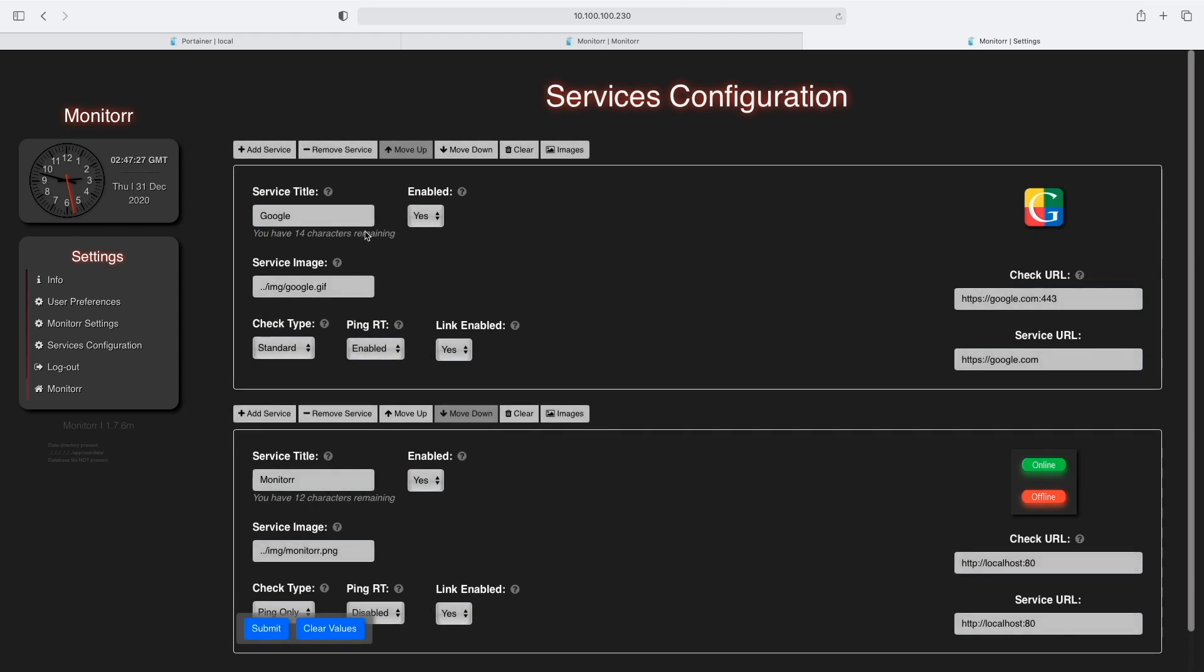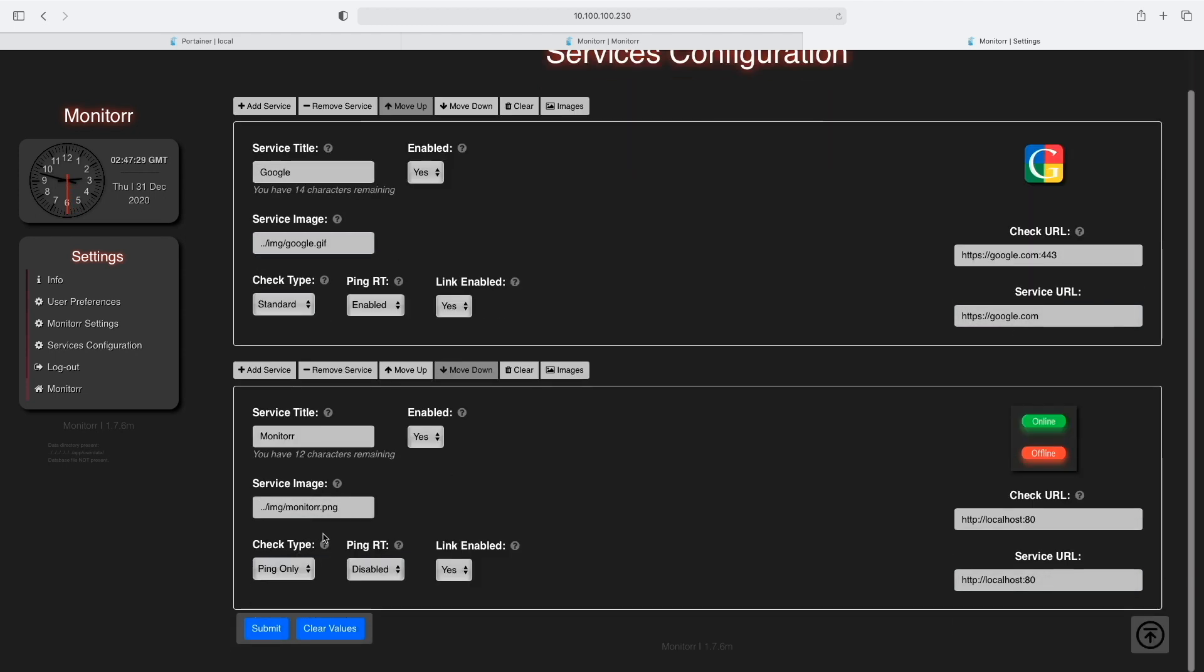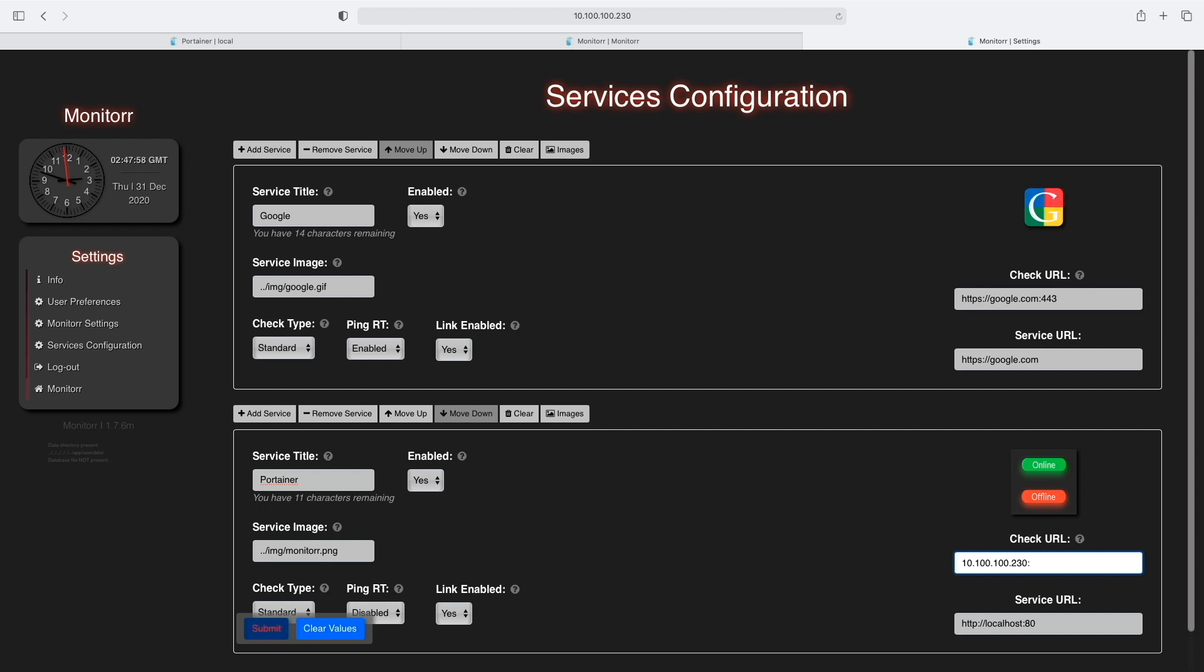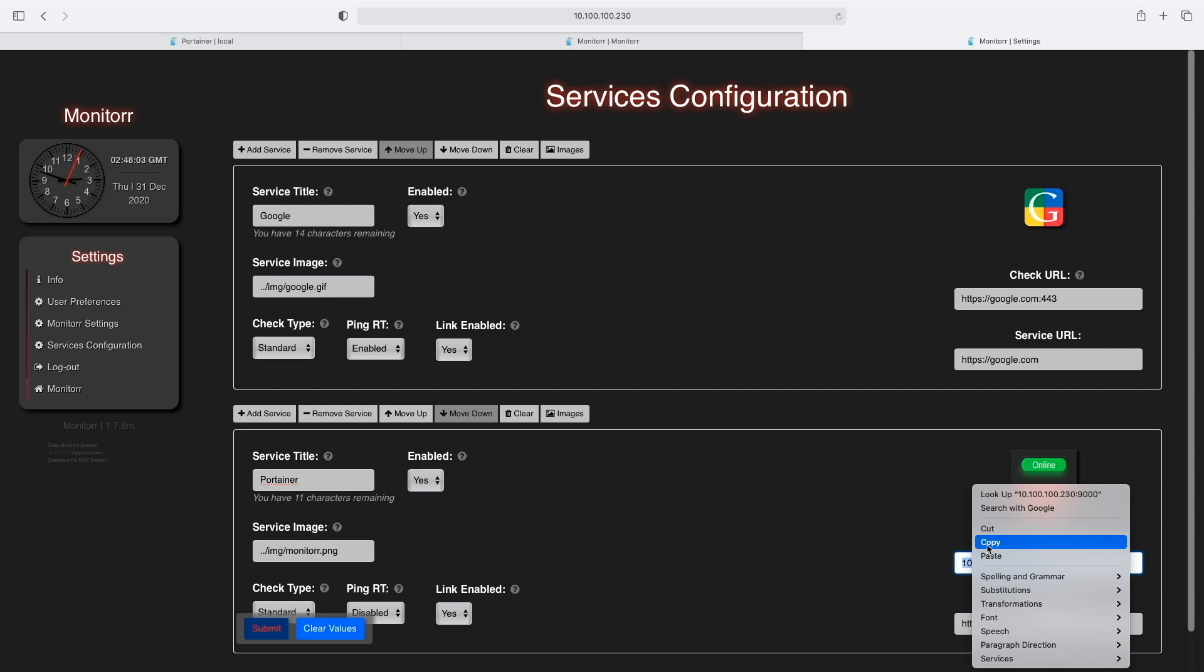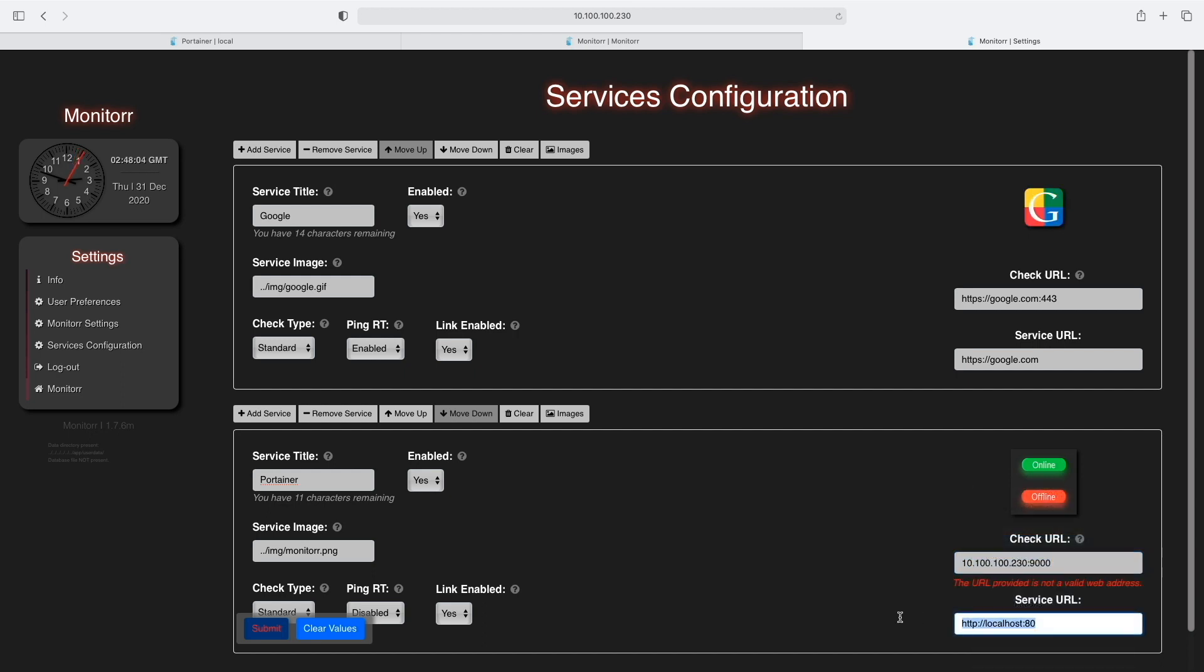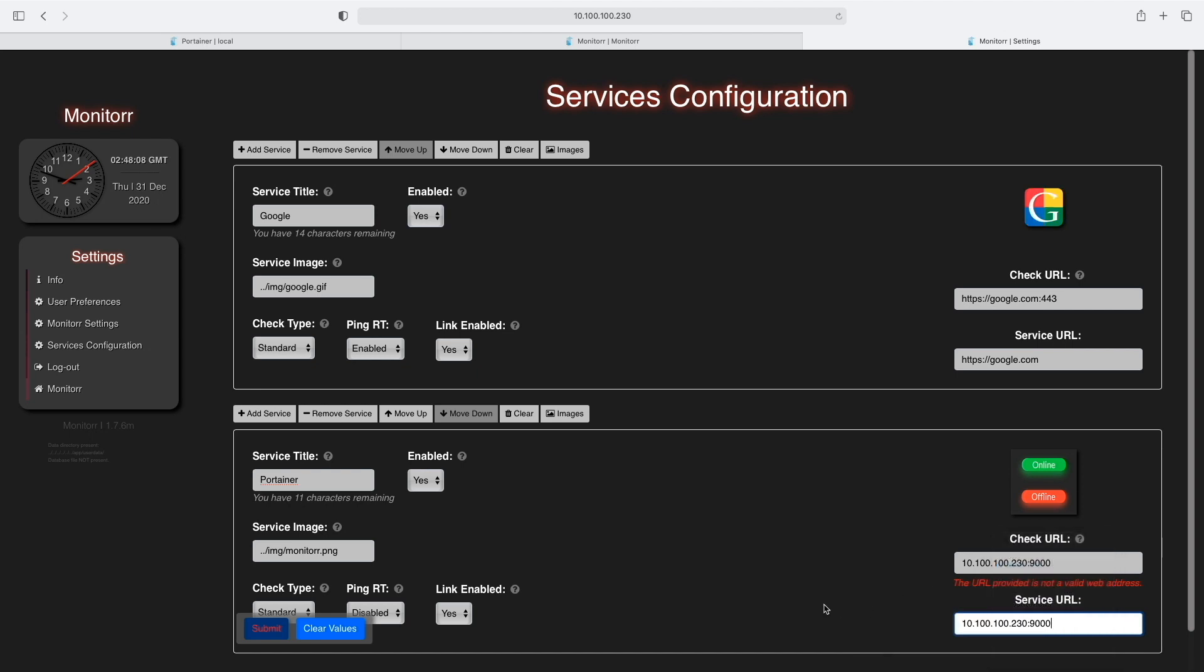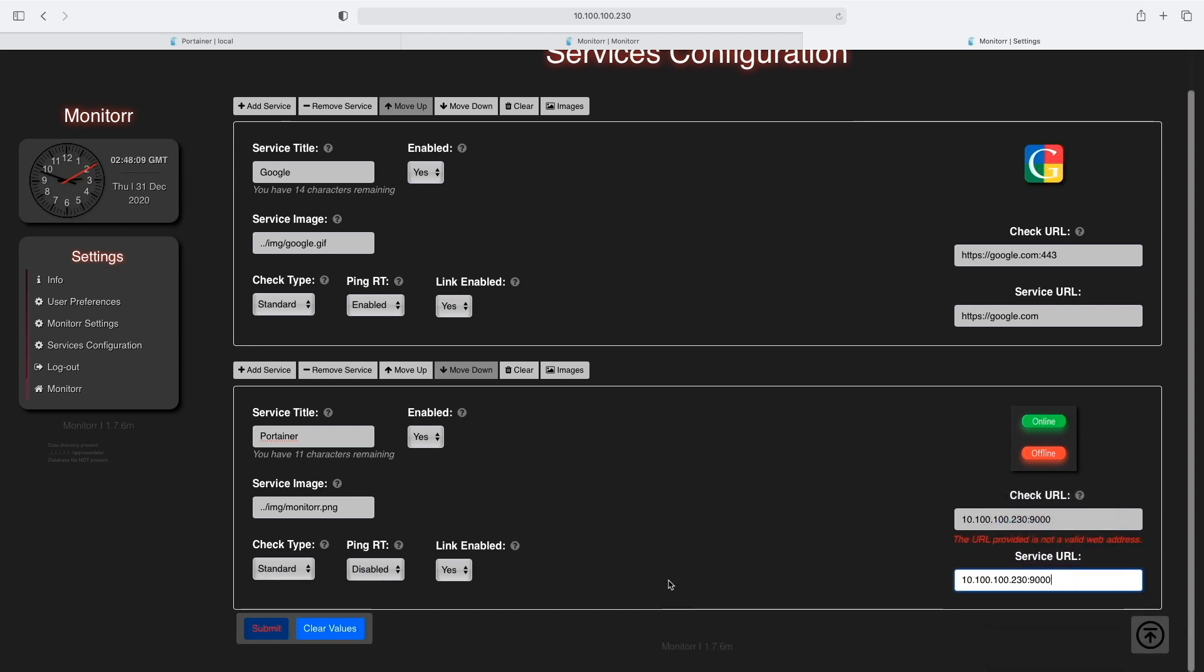Click on Service Configuration to add services. Next, I'll add Portainer to the dashboard, which is the IP address of Portainer or the VM, calling port 9000. You need to provide the same thing for both the Check URL and the Service URL.